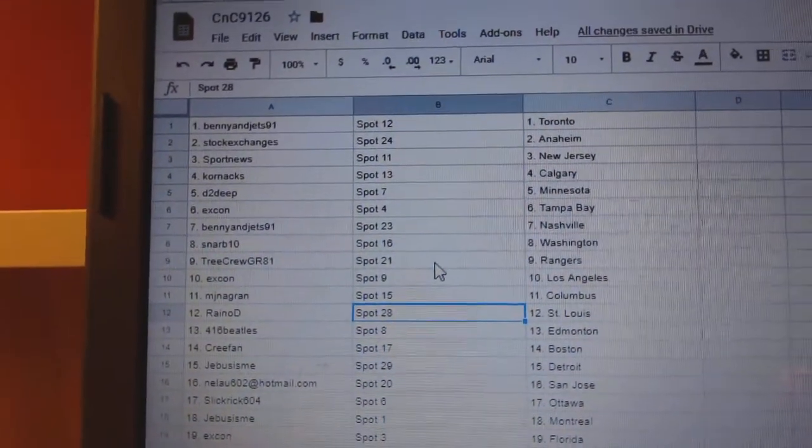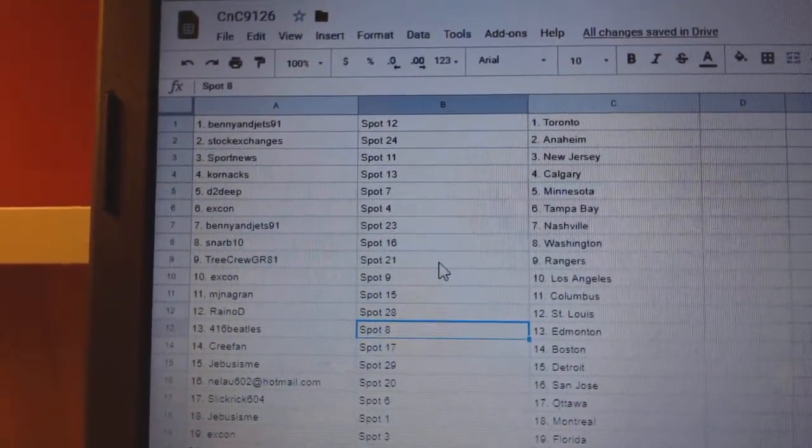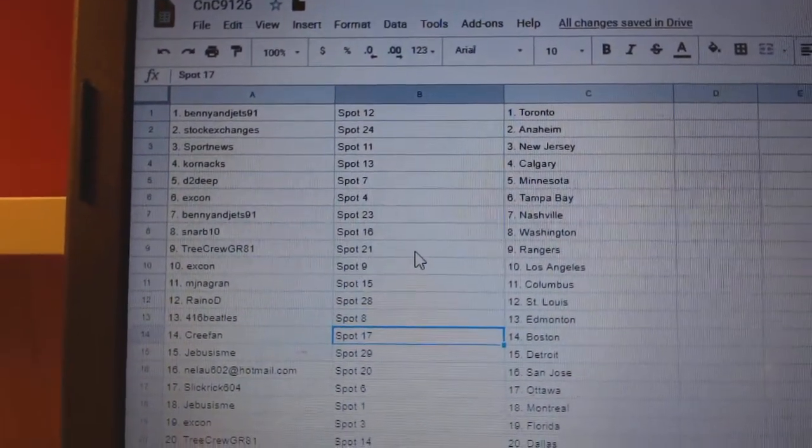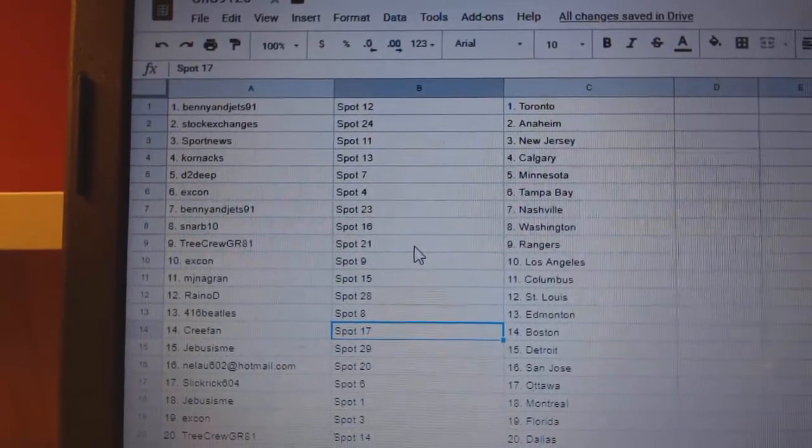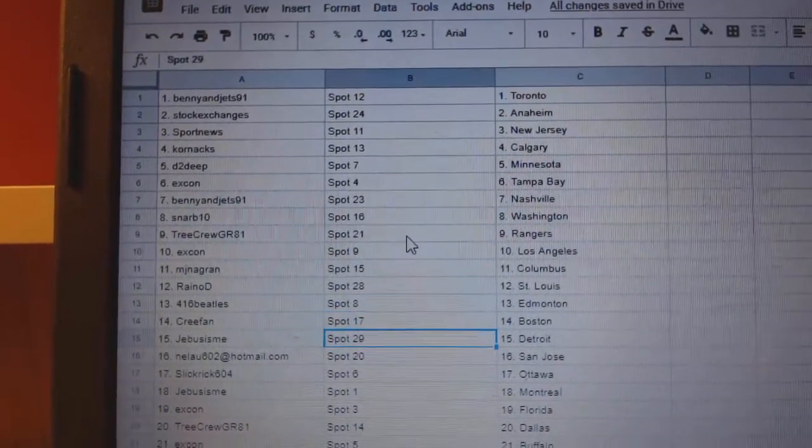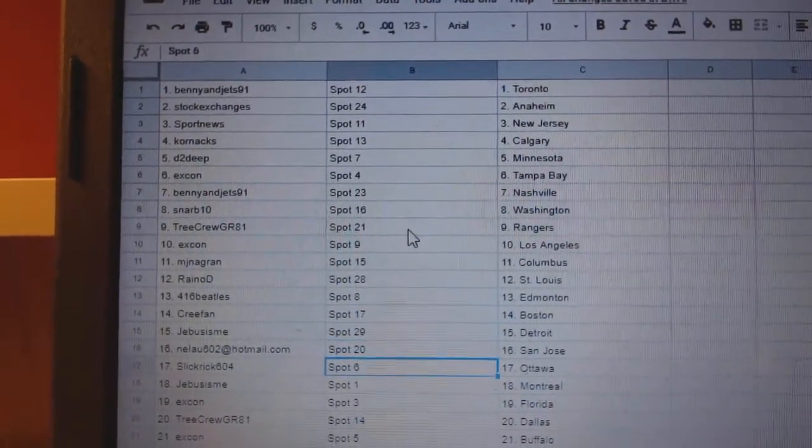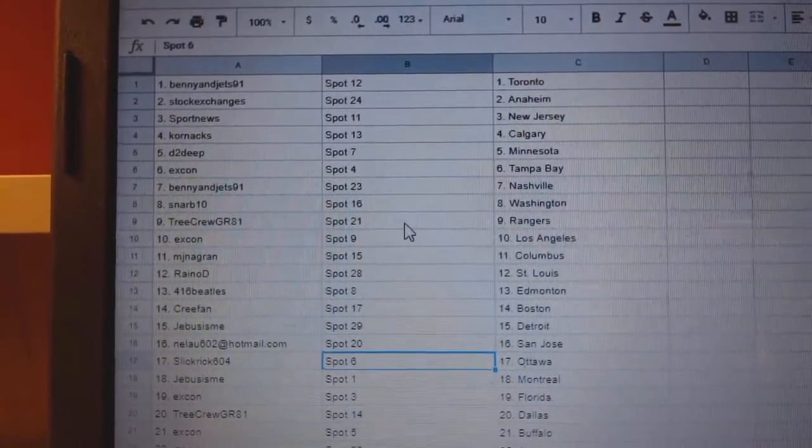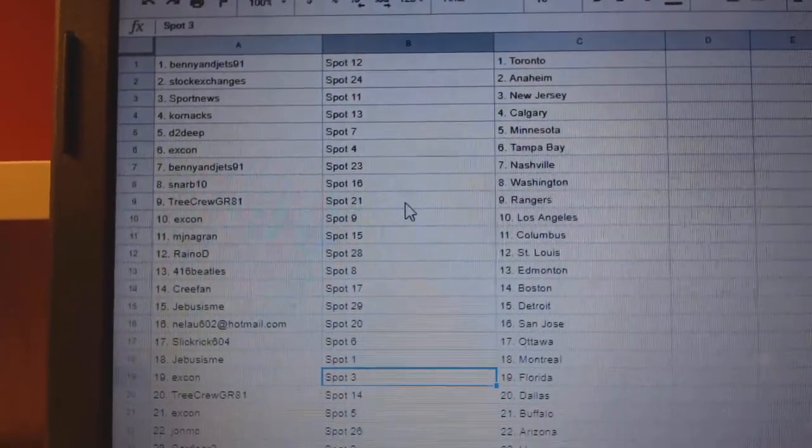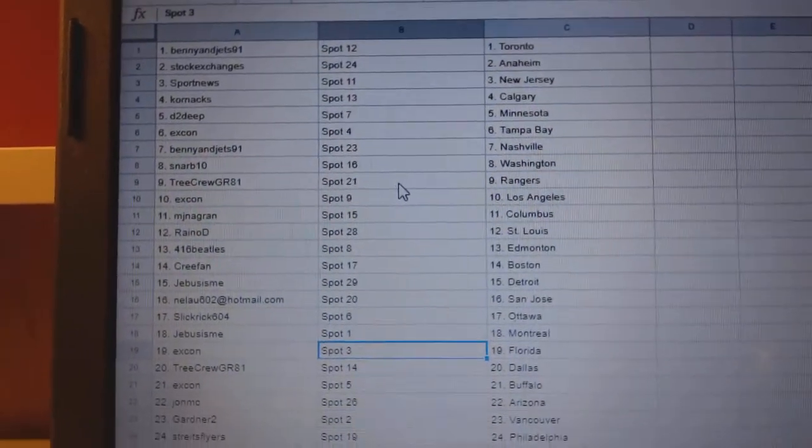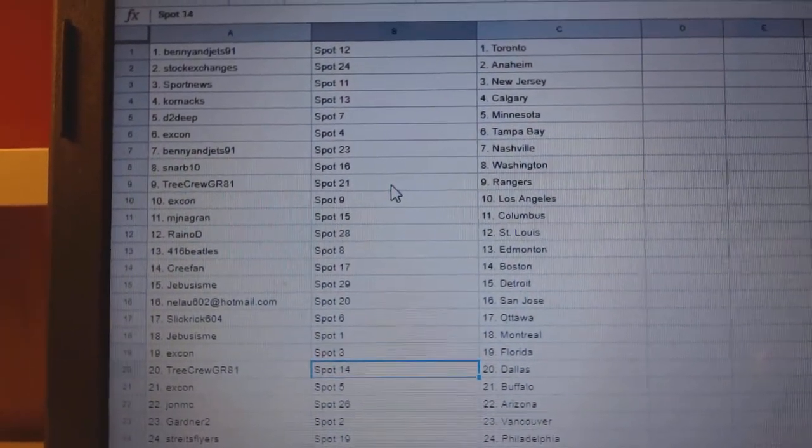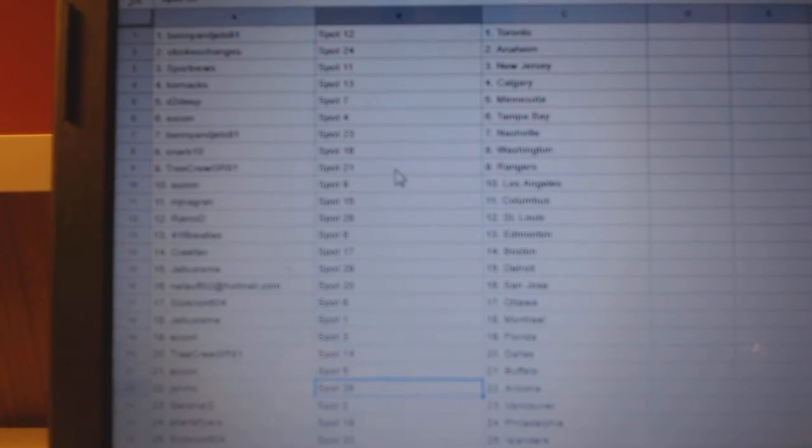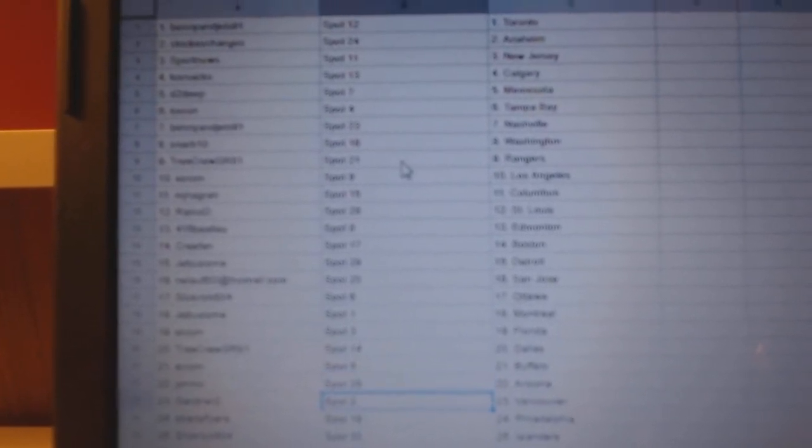Rayno D's got St. Louis. 416 Beatles Edmonton. Cree Fans got Boston. Jeebus has Detroit. Nelu 602's got San Jose. Slick Rick Ottawa. Jeebus has Montreal. X-Con Florida. Tree Crews Dallas. X-Con Buffalo. John MC Arizona.